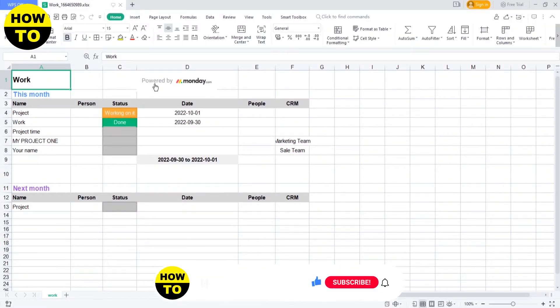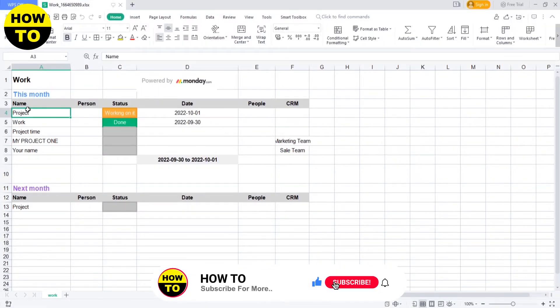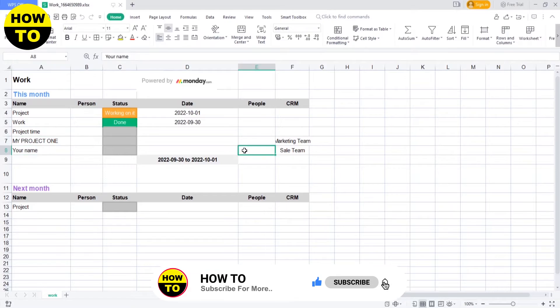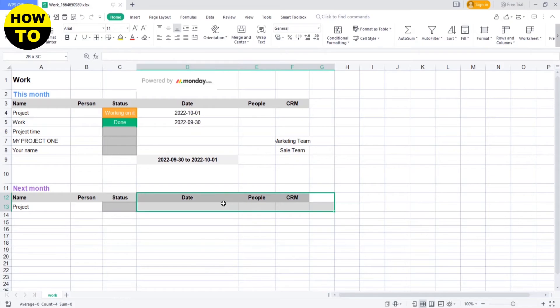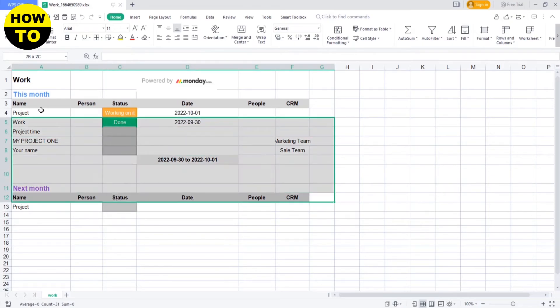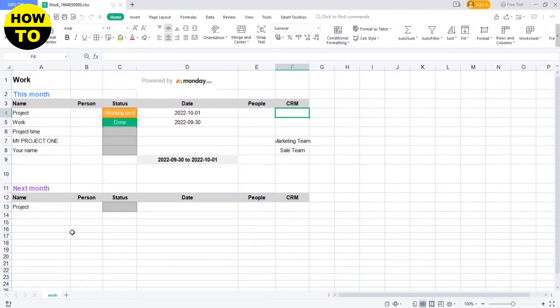Now you can see this is exported in Excel. You can check all the details are the same as on the board. You can also edit all these options in Excel according to your choice.